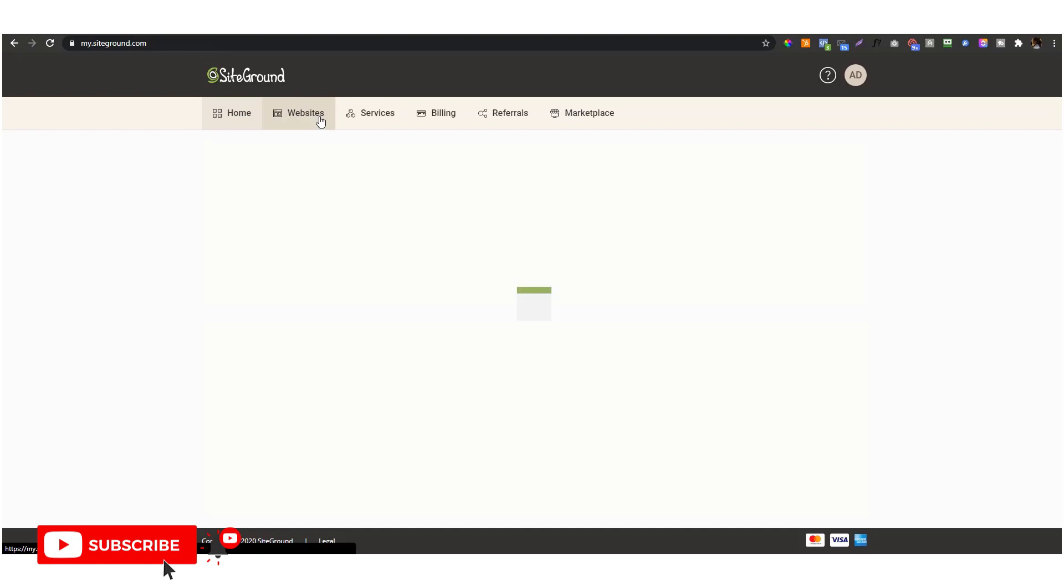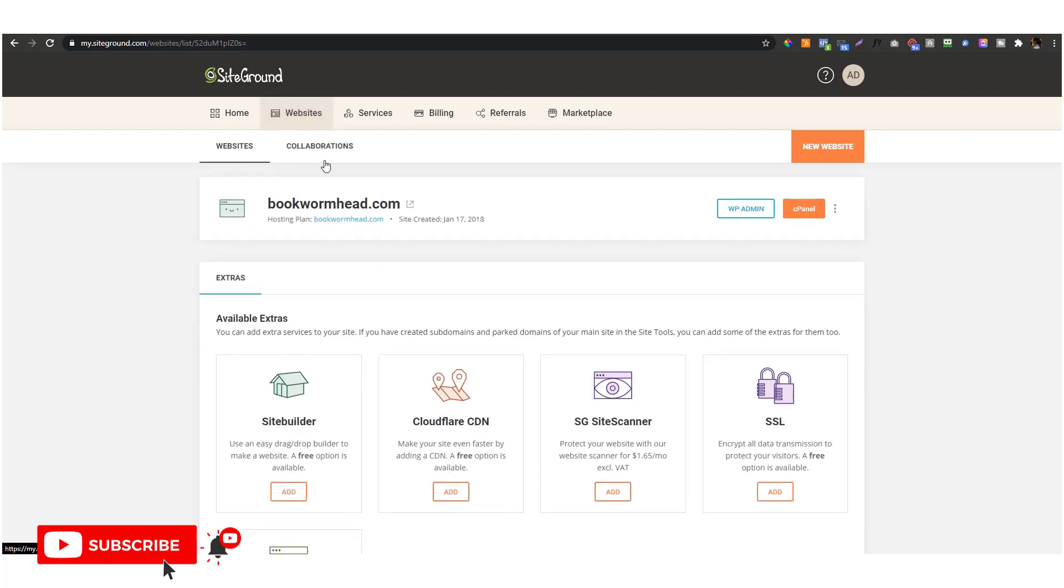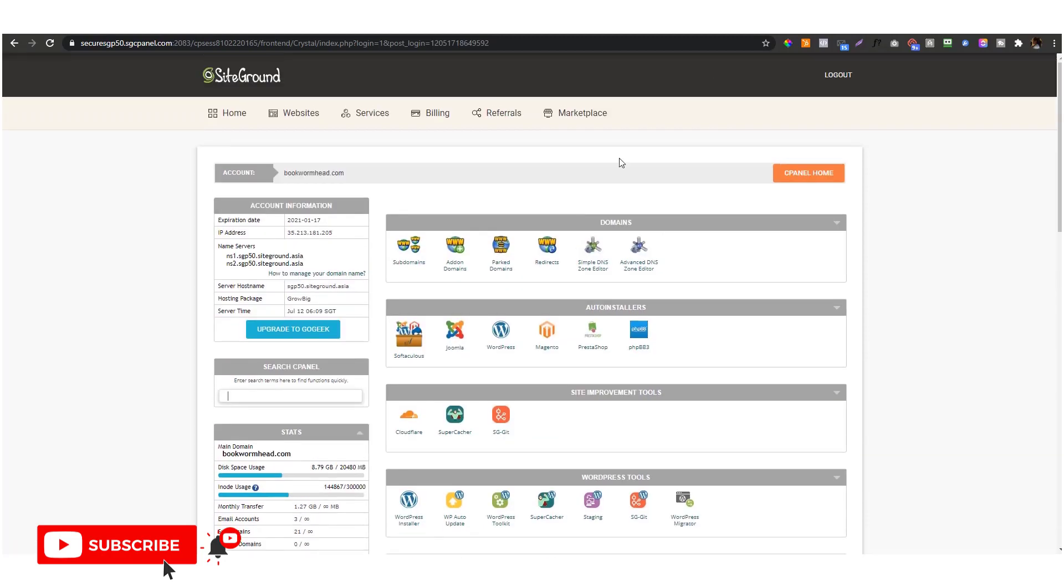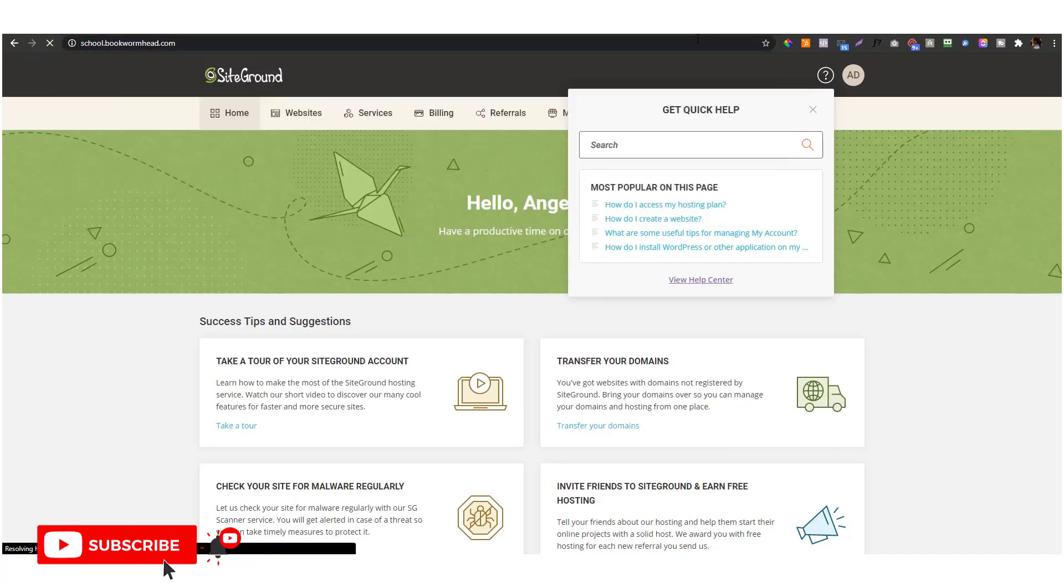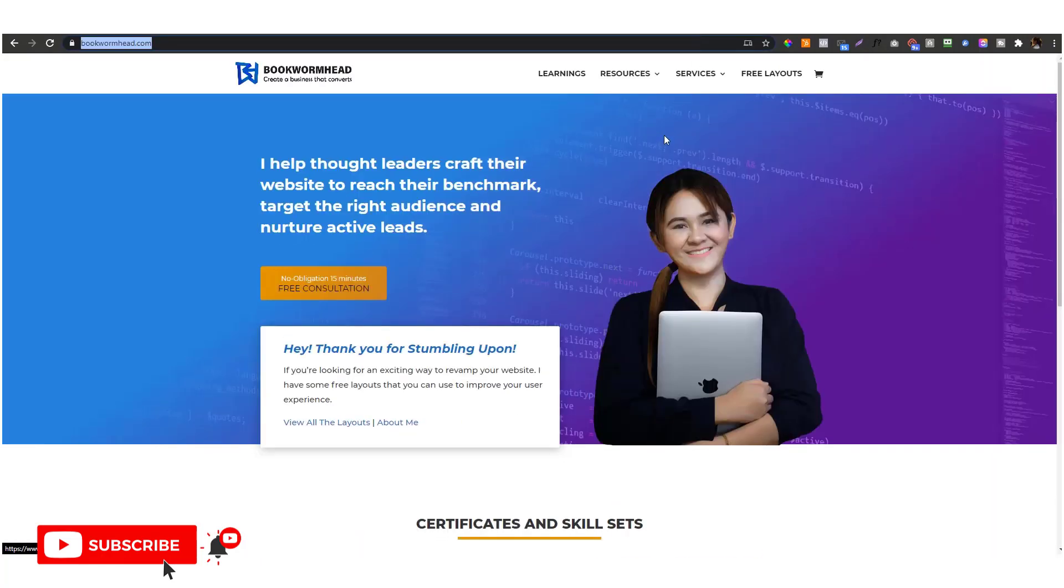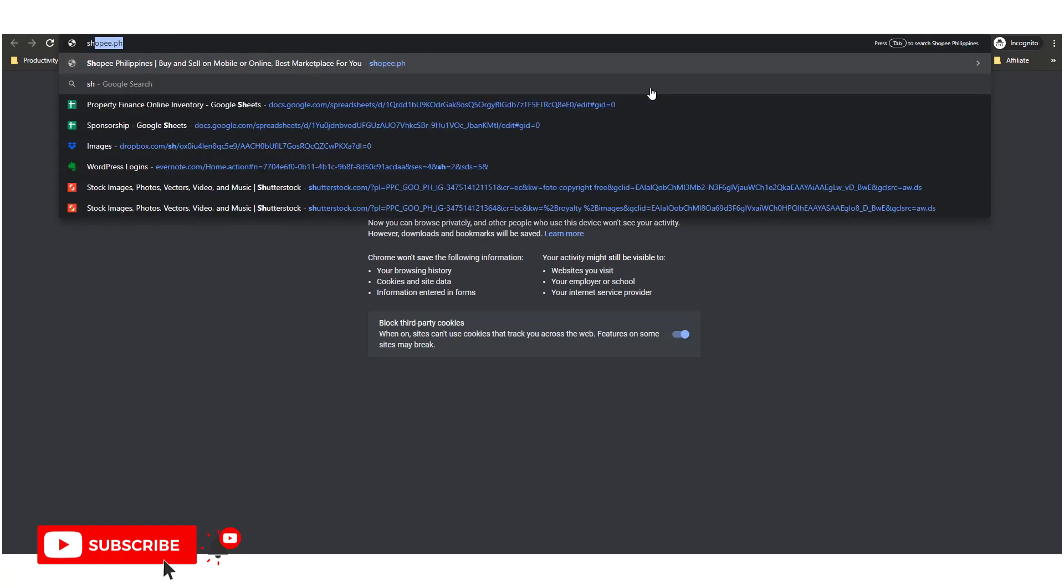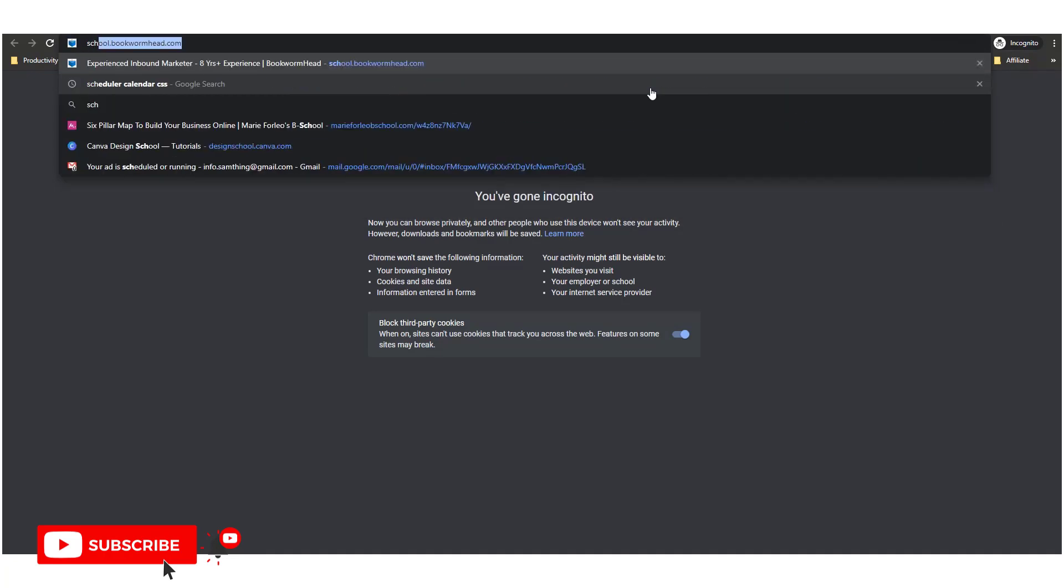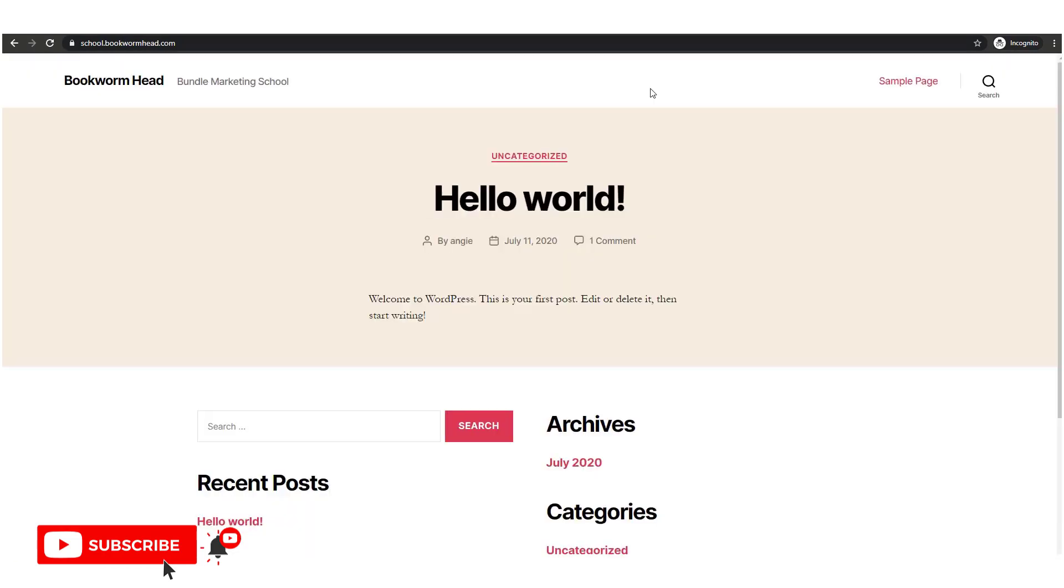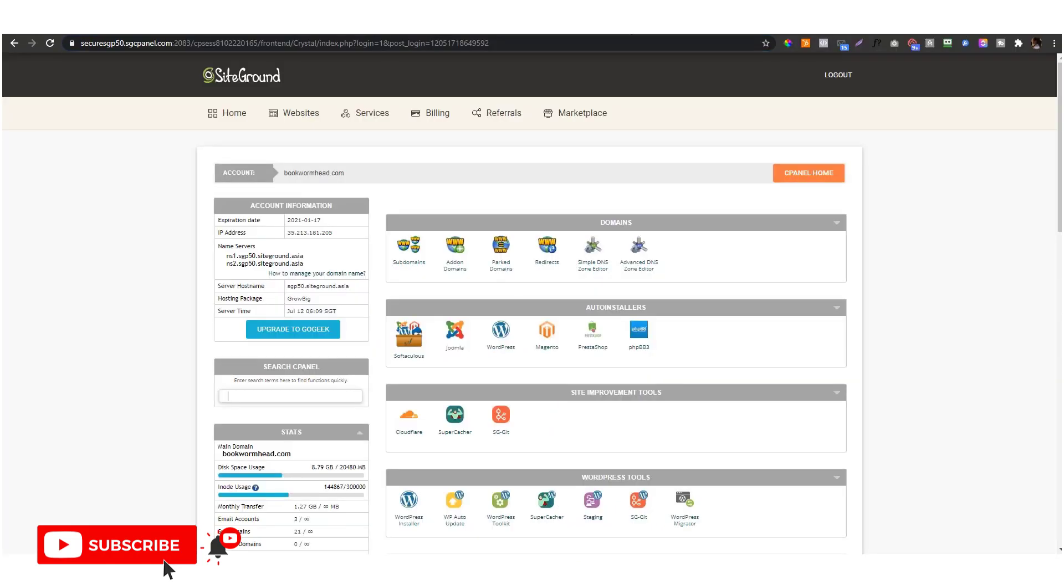I'm using SSH because I want to use Sage for my WordPress themes. In order to do that, you need to go to the cPanel. I have a website that is schools.bookwormhead.com. This is the site where I want to use Sage and SSH to expedite my process.